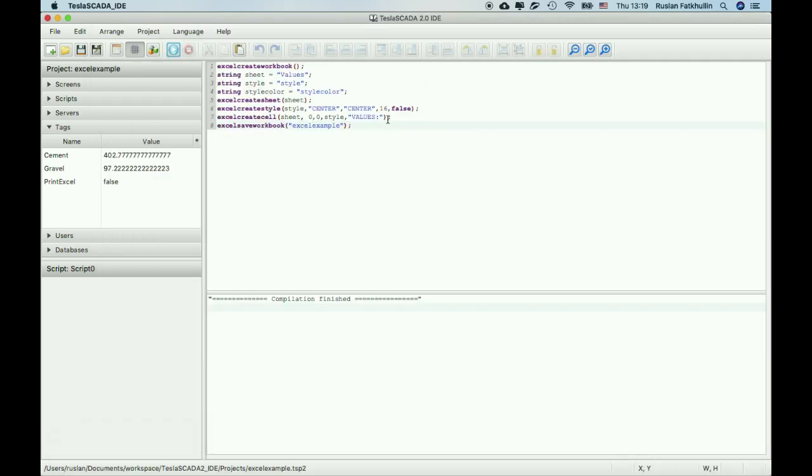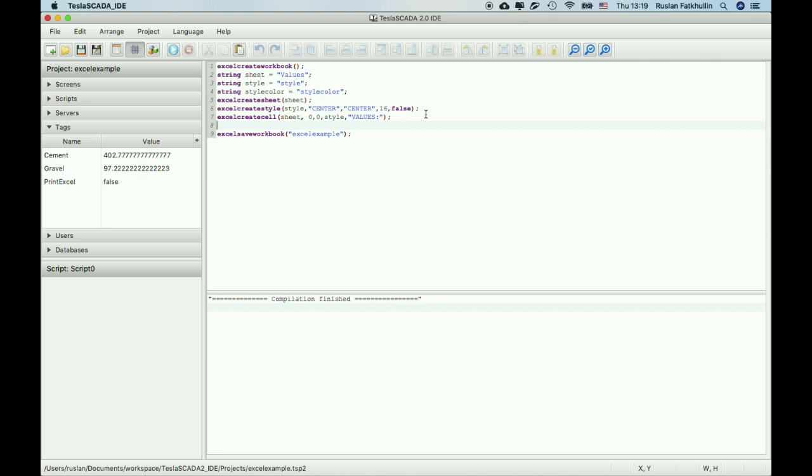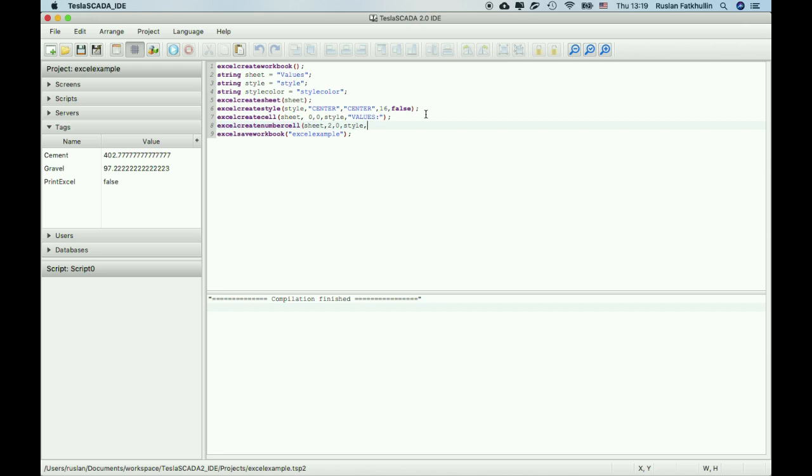Now we will place numbers in the cell. Numbers you can use also this command, but more comfortable to use command create number cell. All the same sheet, number of row we will choose two, then zero, then style name and number. Number we will bind to the text value cement. And decimal position.